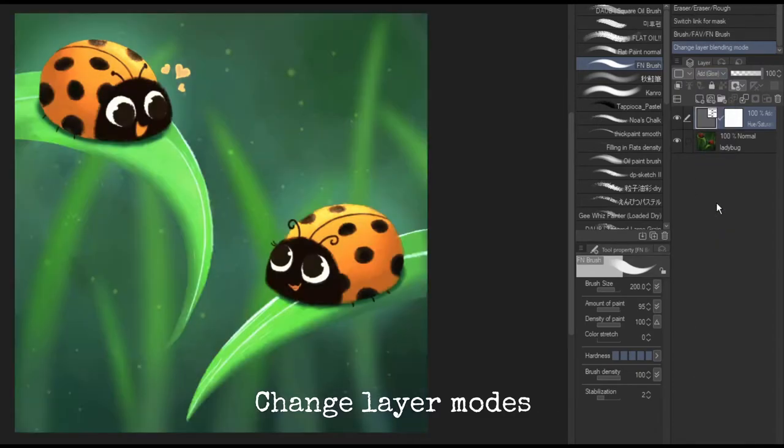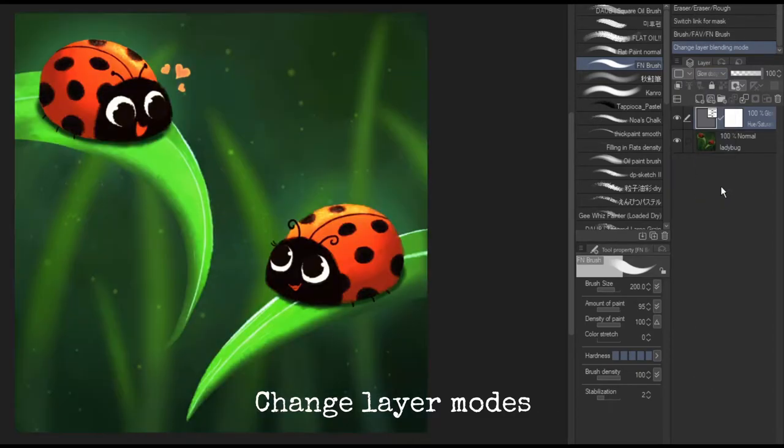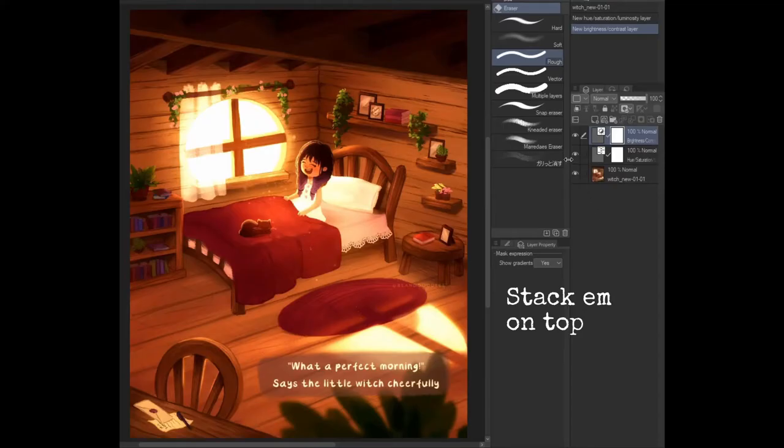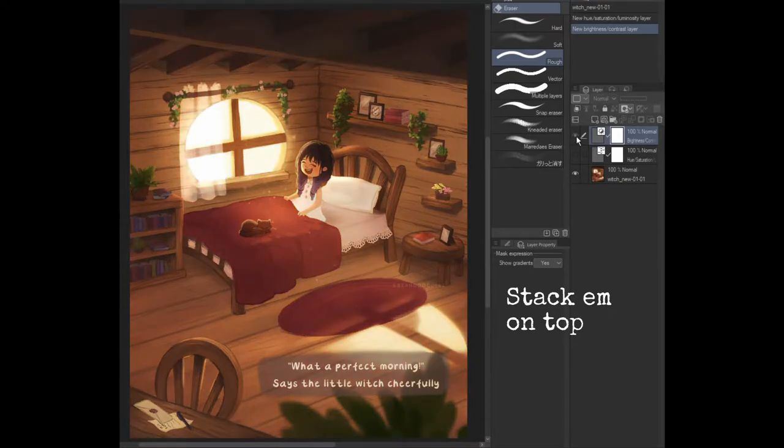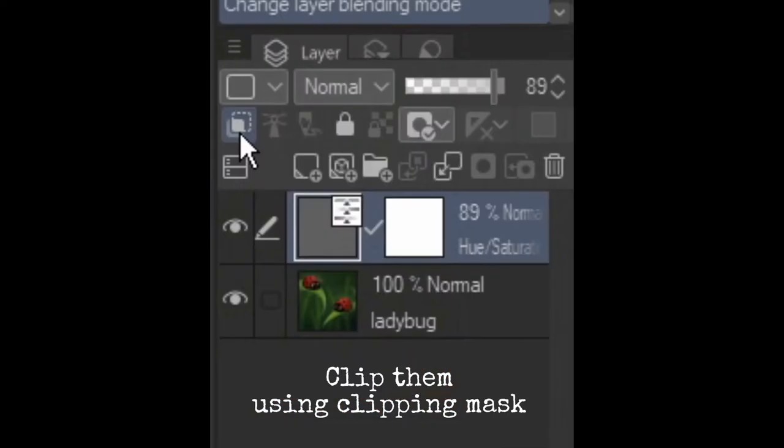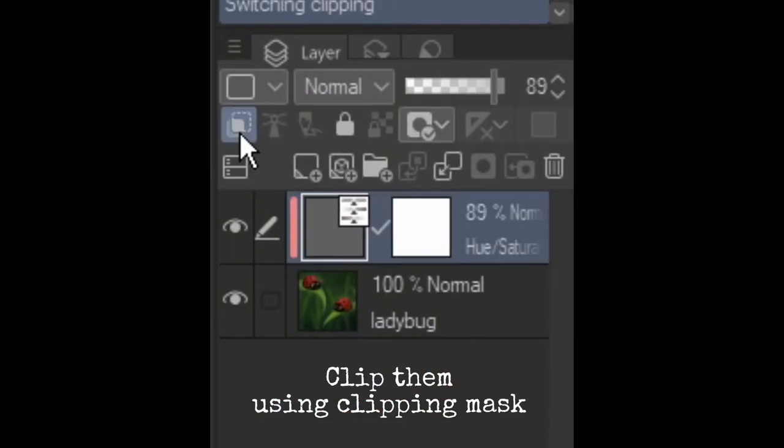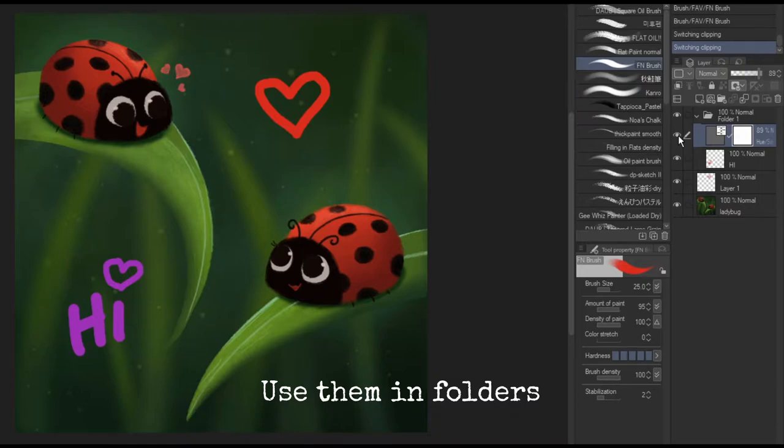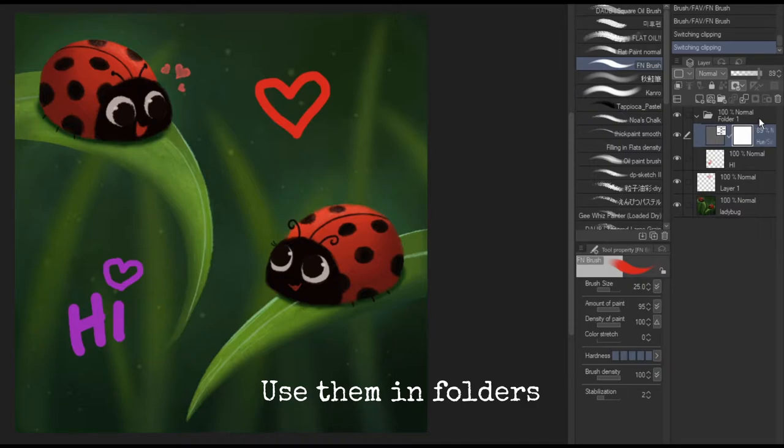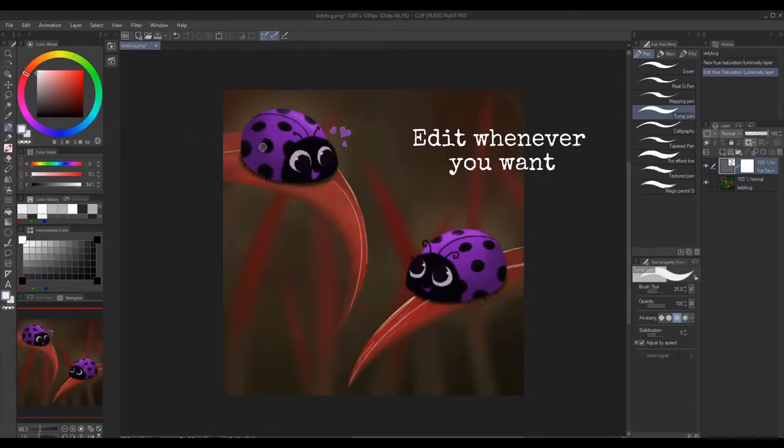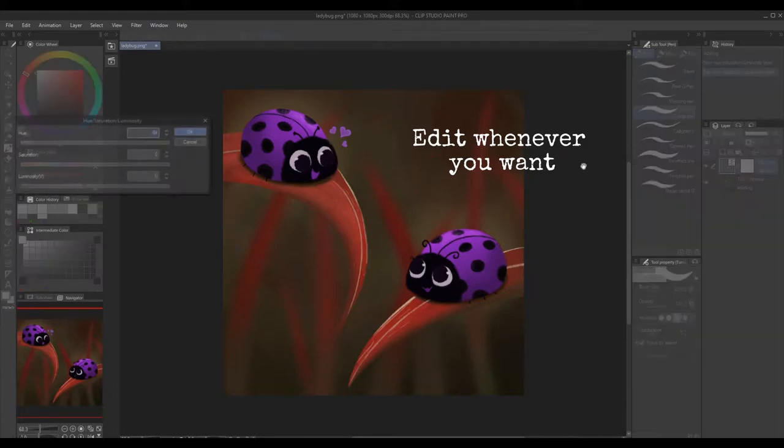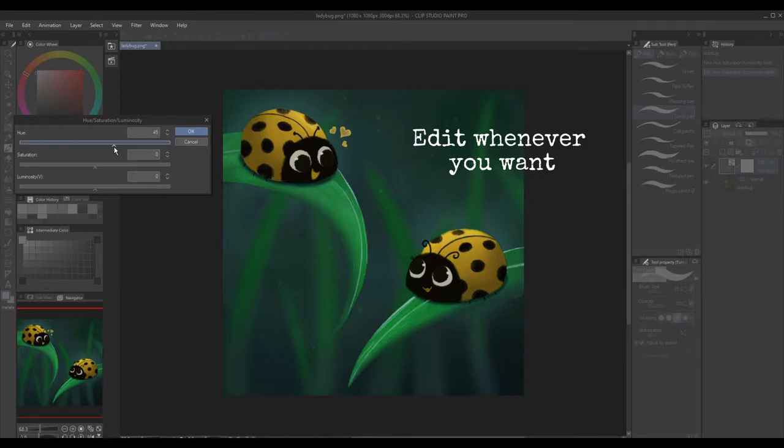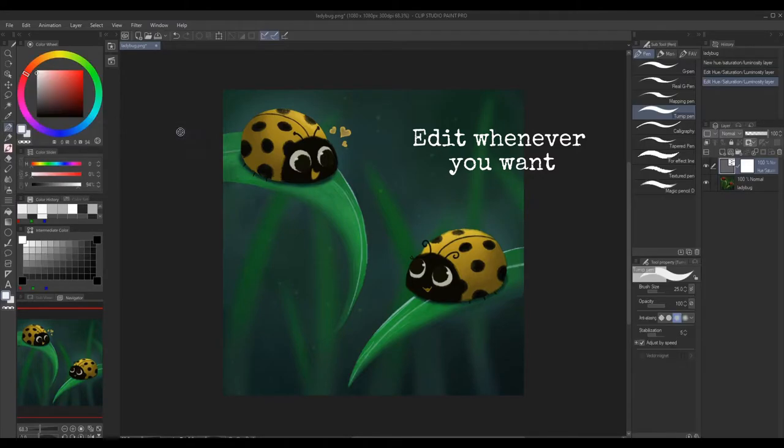You can change the layer modes just like any other layer and also stack them for unique effects. You can also clip the correction layers to any layer you want. If you have the layer in a folder, the effect will only be limited to the specific folder it's placed in. The great thing about these layers is that it's a completely separate layer, so you can always go back and adjust the settings whenever you want.